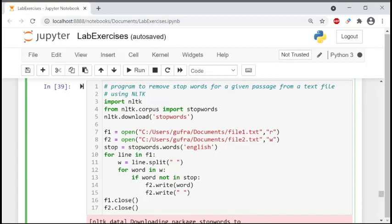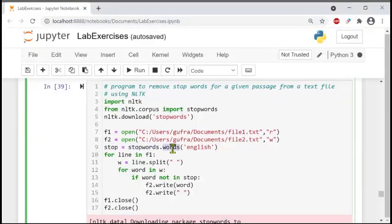Stop words include punctuations and common words. We are writing a variable called stop, which is equal to stopwords.words('english'), so it loads the English stop words list.